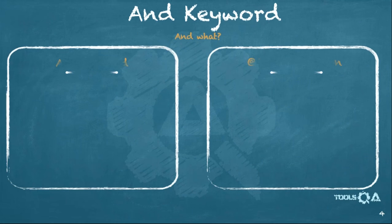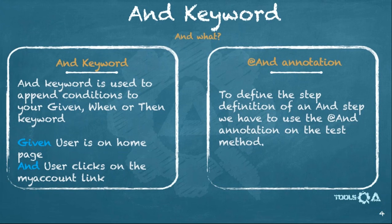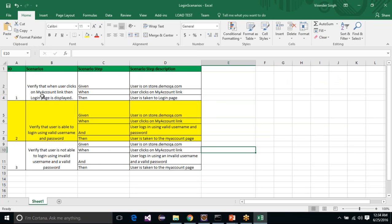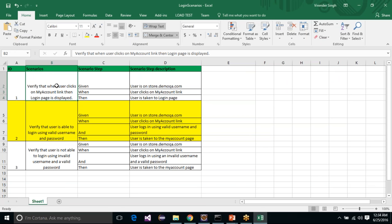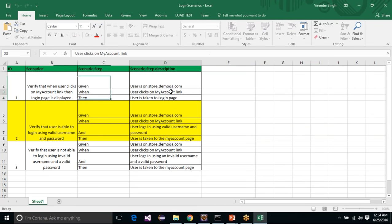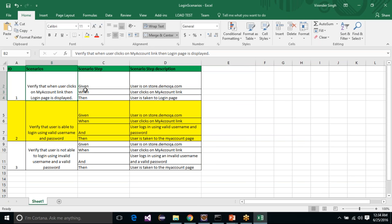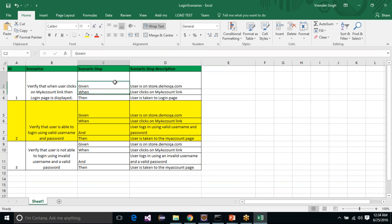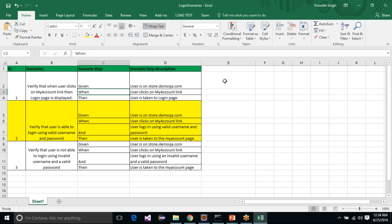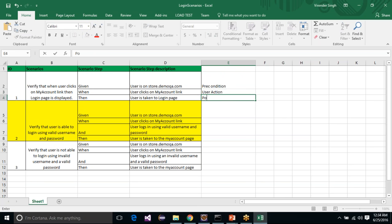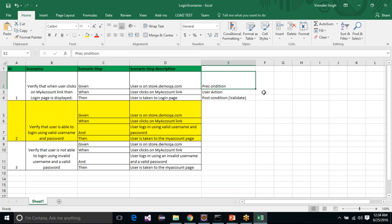In the next slide we have the AND keyword — a keyword we haven't discussed yet. To introduce it, let's look at the first scenario: verify that when the user clicks on My Account link, then the login page is displayed. This scenario has three steps: Given, When, and Then. Given says 'user is on store.demoqa.com', When says 'user clicks on My Account link'. Given is the precondition, When is the user action, and Then is the post-condition or validation.